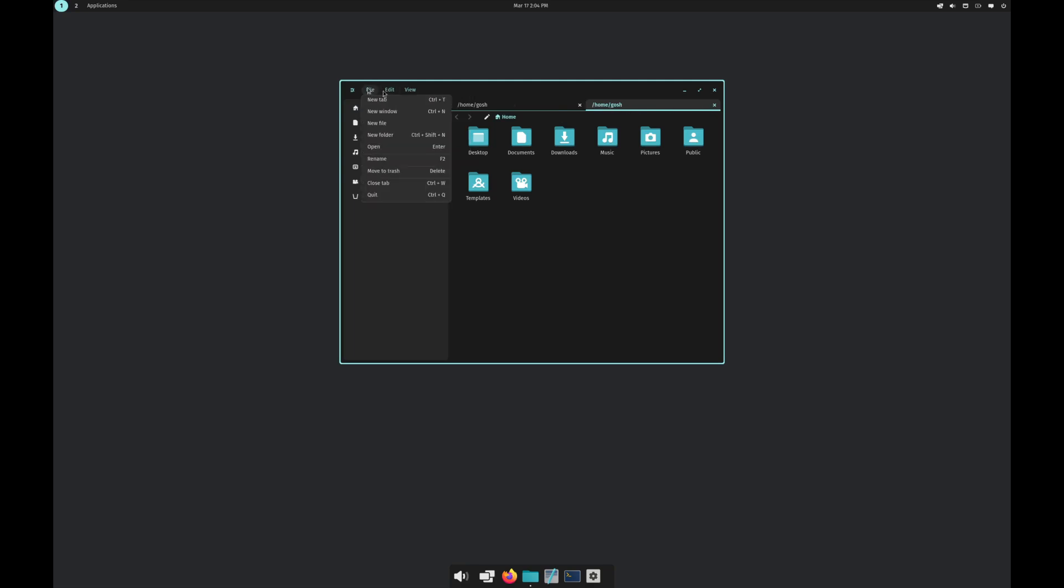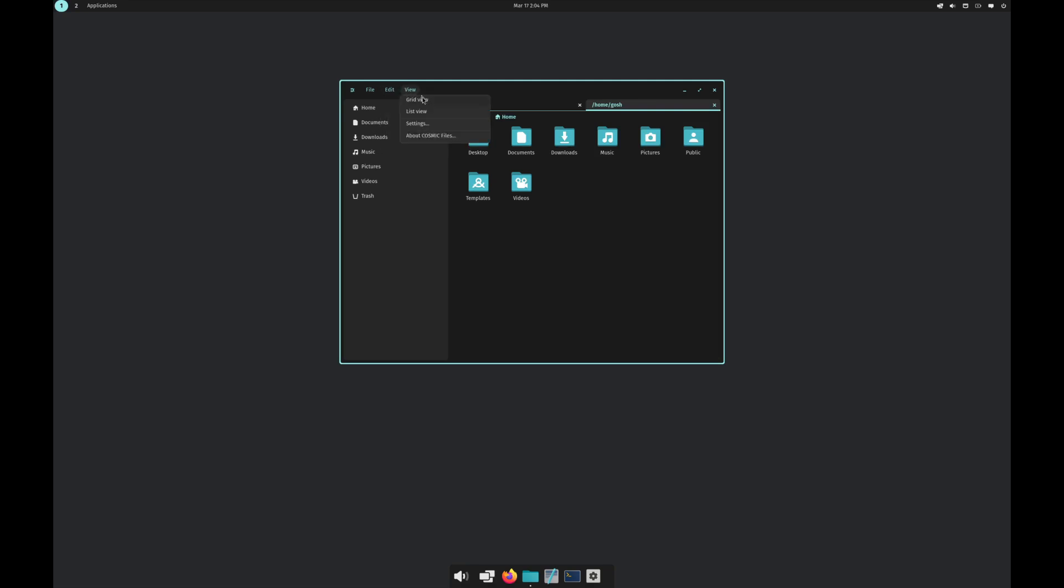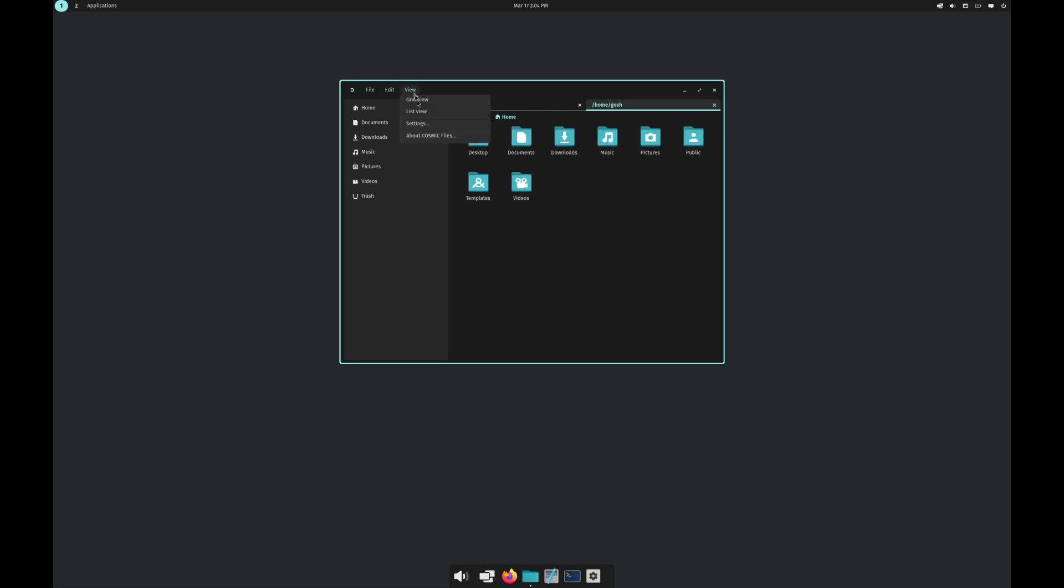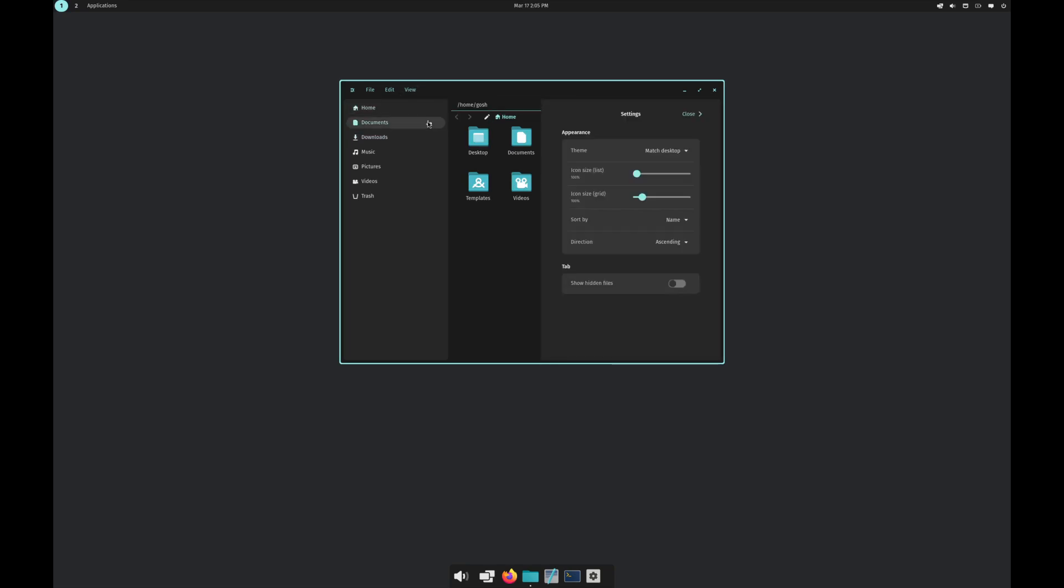Going to edit you can go to operations and it seems to tell you what was complete, so what were the recent operations you had completed. View, you can do a grid view, list view. These options won't work just yet so I'm going to put that back to grid view. About Cosmic Files, still under construction.